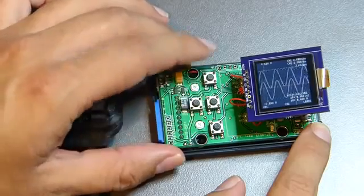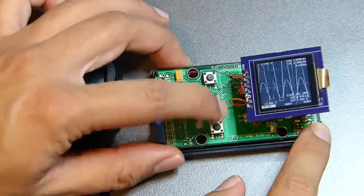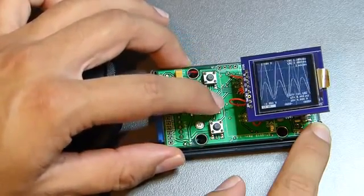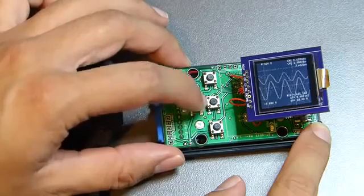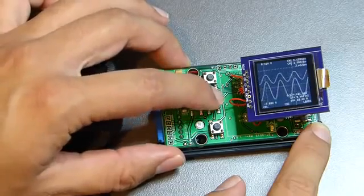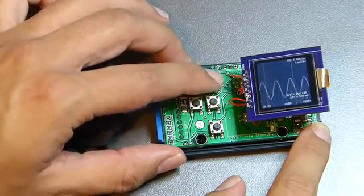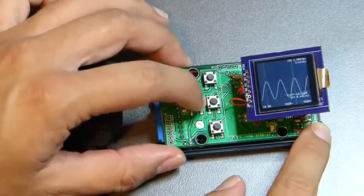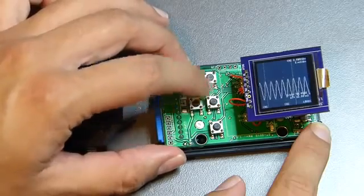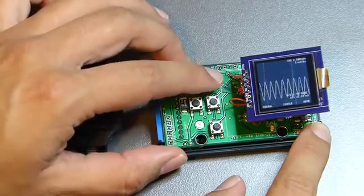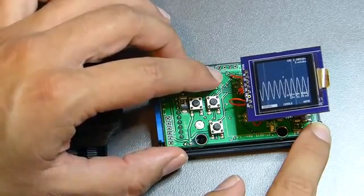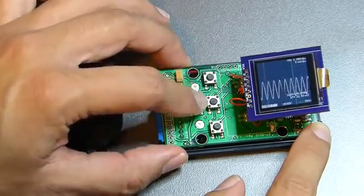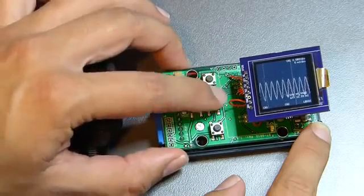You can change the gain of the channels. You can disable channels. You can move the channels up and down.